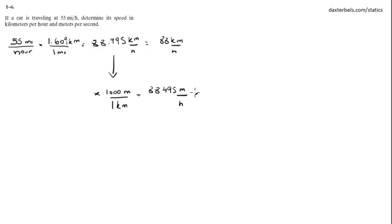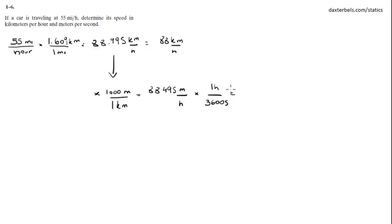We know that in one hour there is 3,600 seconds. So we got to divide this number by 3,600. That's an S, not a 5. So we get 88.495 divided by 3,600.